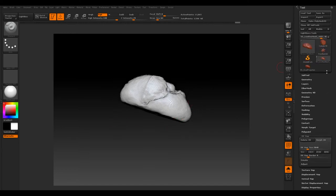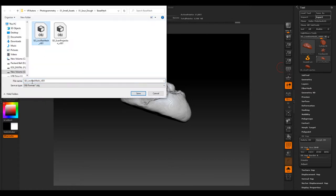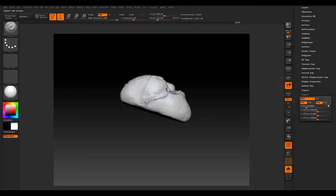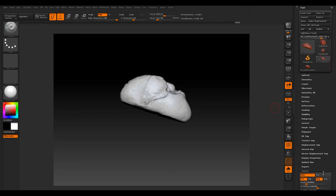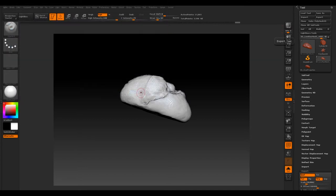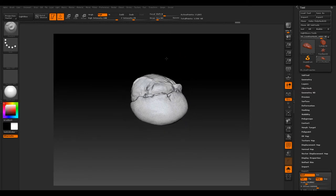So what I'll do — I'll go to Export and call this SD Low Res Mesh V02. Before you export, make sure Groups are off because otherwise it'll bring in all your poly groups and you don't want that. So go to Export, V02, Save — and that's exported our low res mesh. Now we'll quickly open up Maya, UV it, and export it out.